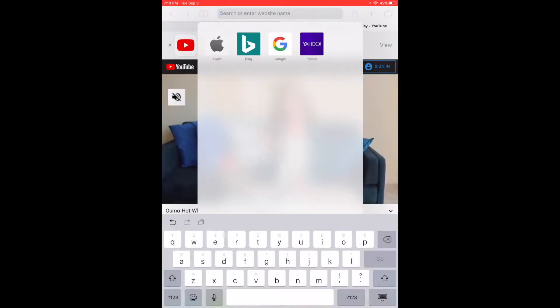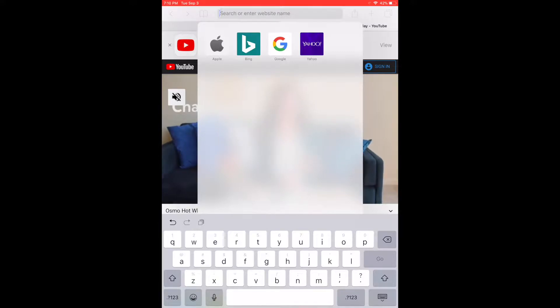Hello. Today I'm going to show you how to get the companion apps downloaded to your iPad for the Osmo Genius Starter Kit.